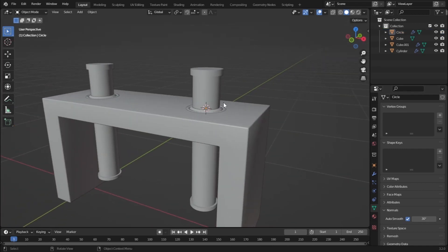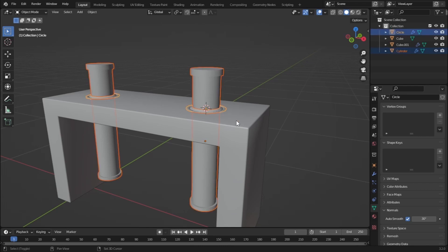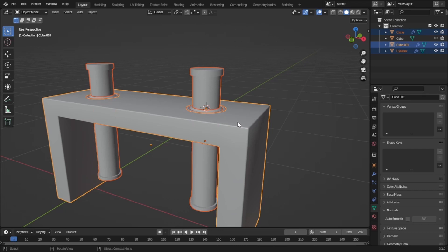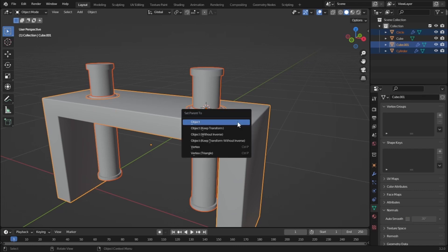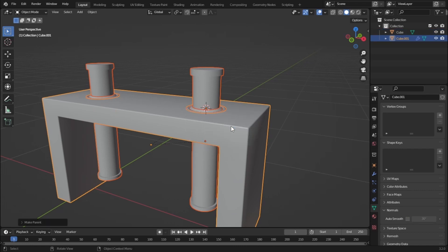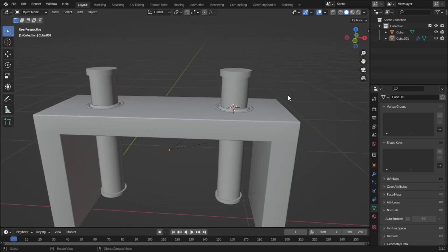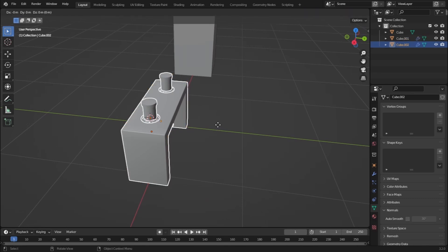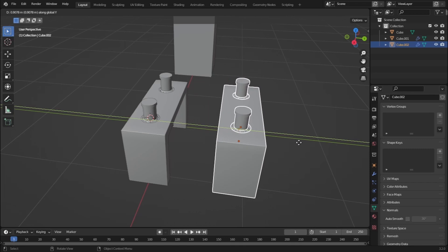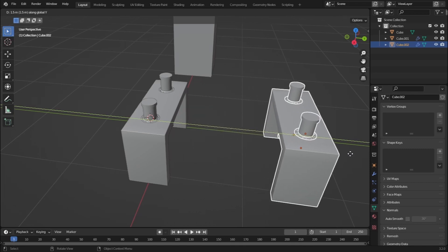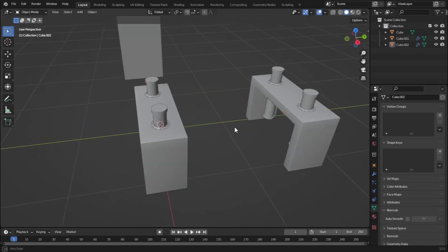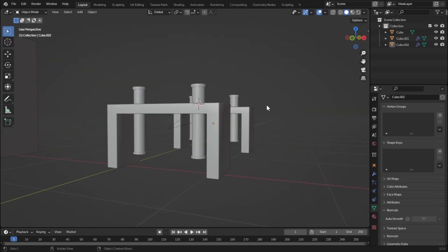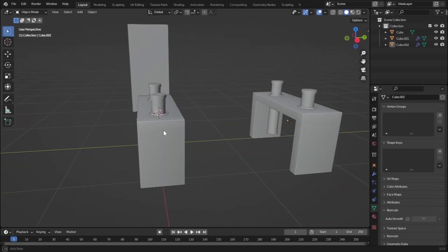Let's parent these objects to the cube. Select this one, then Shift-click this one, and lastly select the cube, then press Ctrl P and select Object Keep Transform. Now select all of them, press Shift D to duplicate, and press Y to move on the Y-axis to the other side of the table.